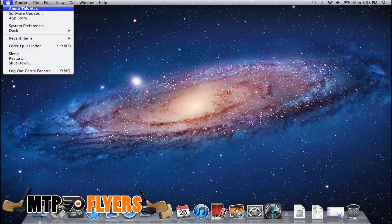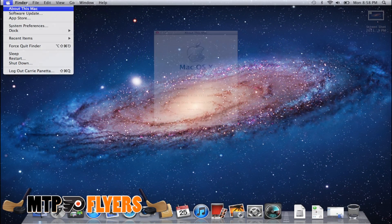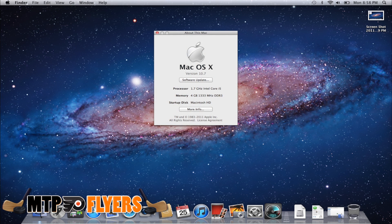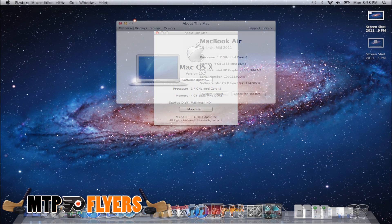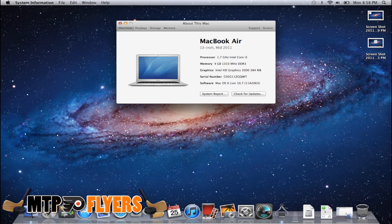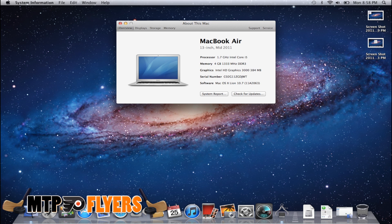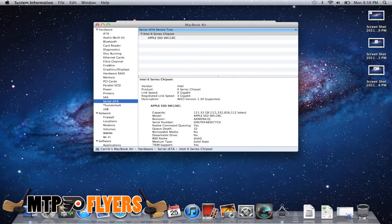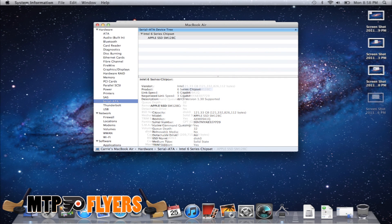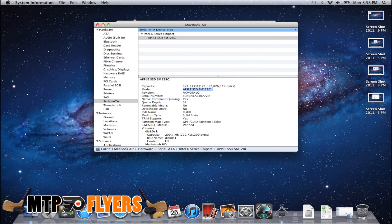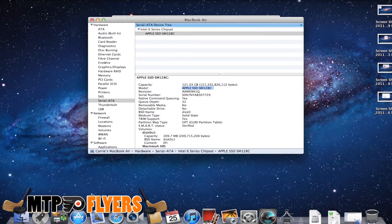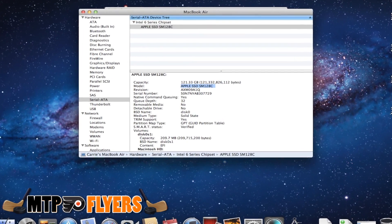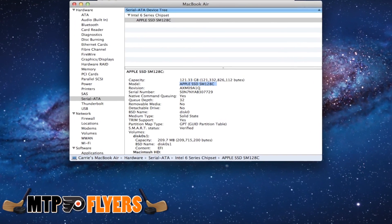We go into the About This Mac, jump into more information, and with the new line, you're going to go ahead and hit System Report, and you're going to see in the serial ATA that I indeed do have the Apple SSD Samsung SM 128 solid-state drive.